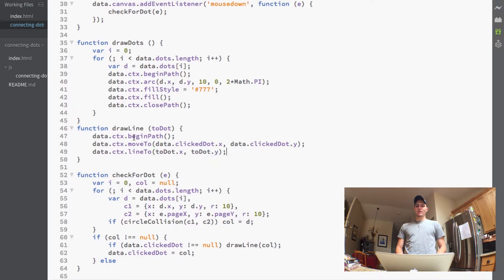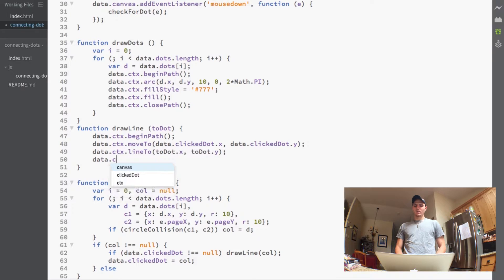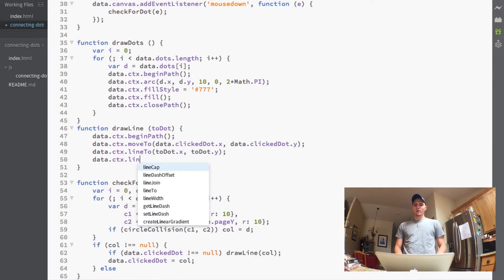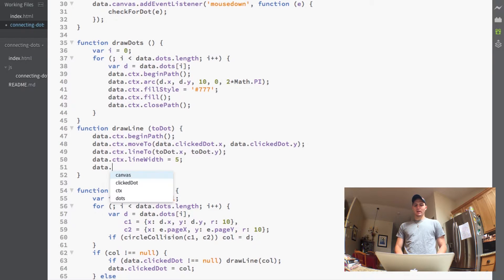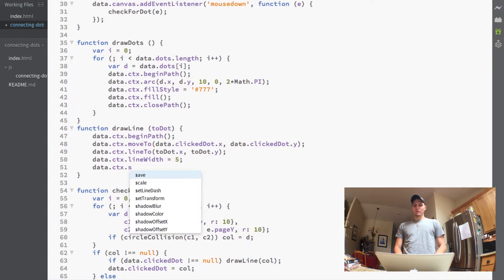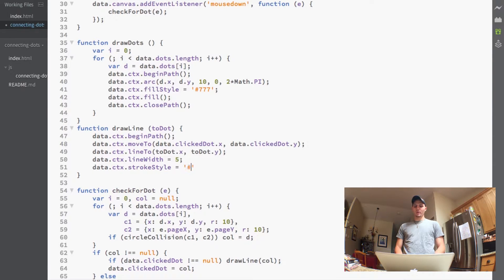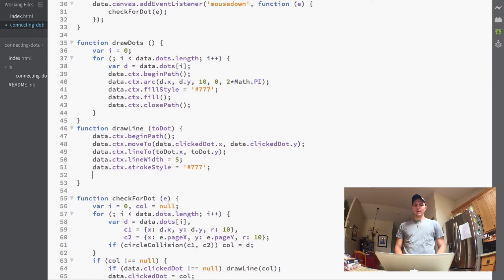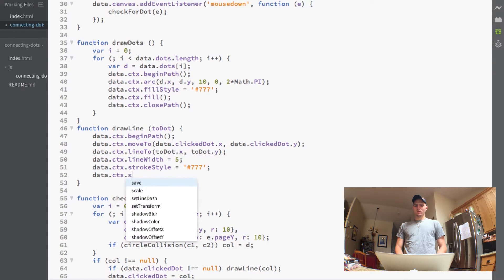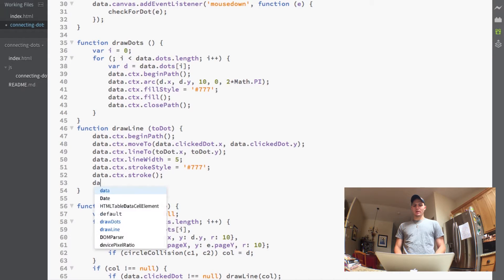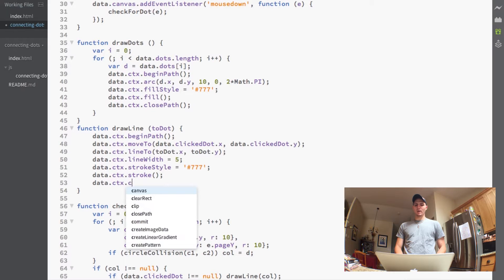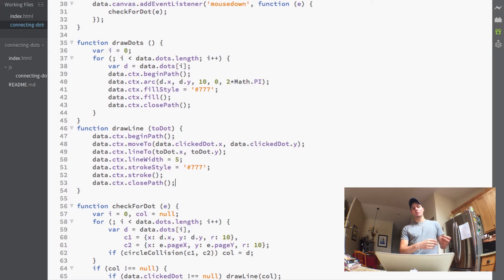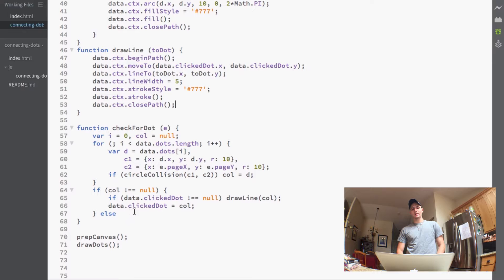And then we'll go ahead and just style this line now that we're drawing so we'll do data.ctx and we'll give this a lineWidth of five and data.ctx we'll give it a strokeStyle and we'll give it the same color 777 and then of course we need to now call the stroke function and then lastly let's just close that path. So now this drawLine function will draw a line from our previous dot to the one we just clicked on.